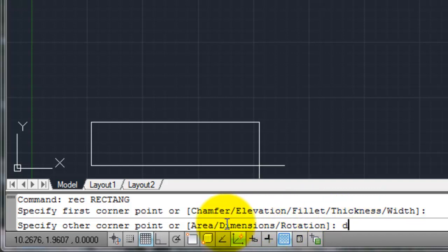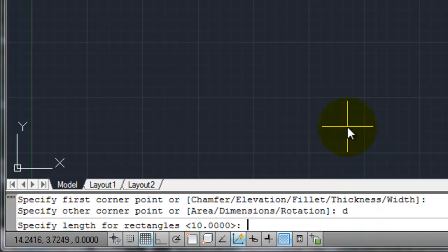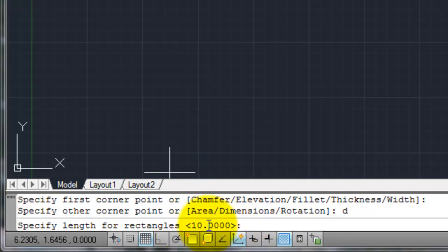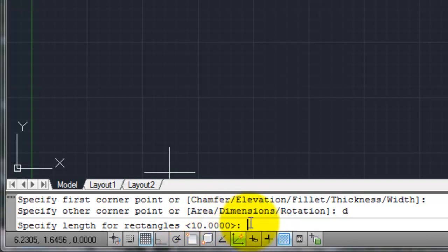On my command line I'm going to type in D — remember, the uppercase letter shown in your option — and hit enter. AutoCAD says you've told me you want to specify dimensions, so tell me the length of your rectangle. Notice the brackets with a value inside — by default, AutoCAD shows the last value you used. The last time I drew a rectangle by length and width, I used 10. If I don't want that default, I need to define a new value, so I'll type in 5 for 5 units in length and hit enter.